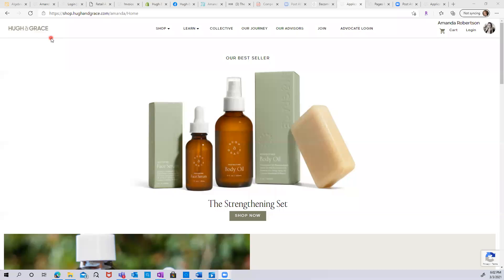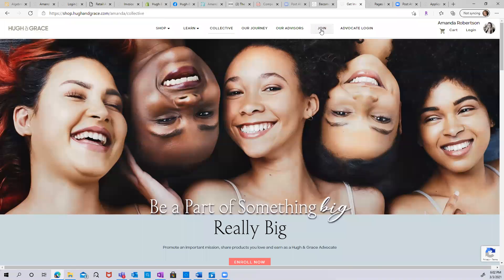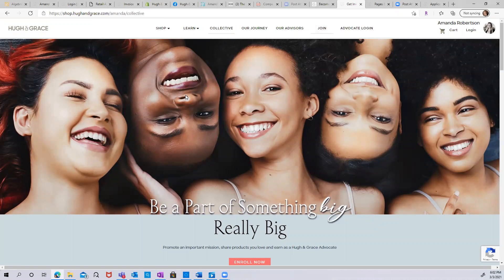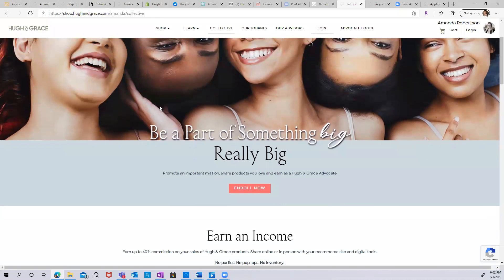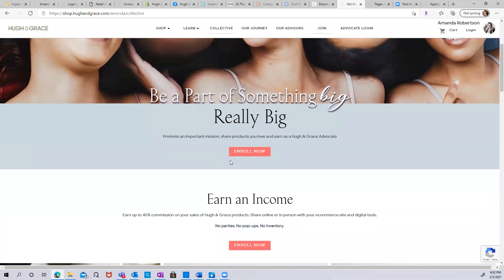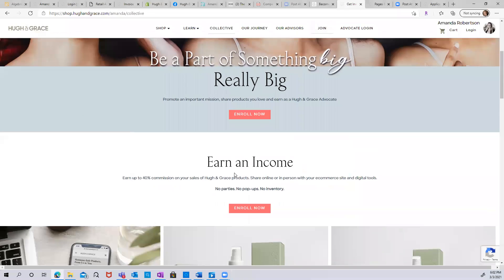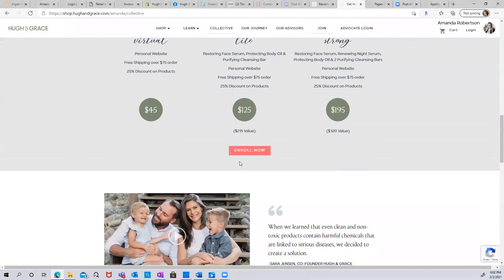Enrolling as a Human Grace advocate is easy. When you come to the website, simply click Join on the top navigation menu. Once you select Join, you end up on our landing page with a lot of great information about what it means to be a Human Grace advocate. Simply click any of the Enroll Now buttons as you scroll through the page.